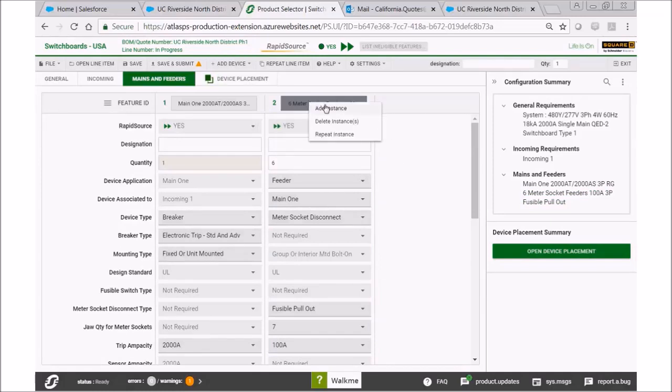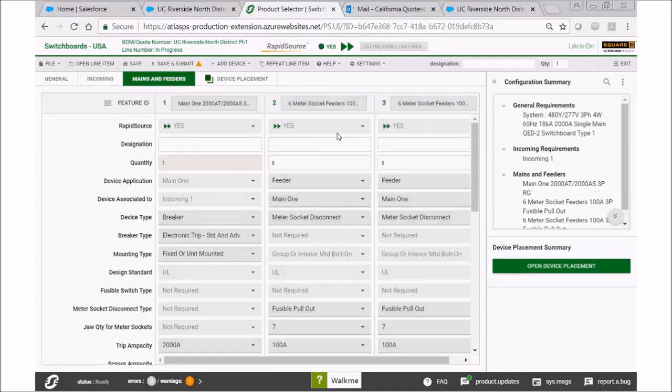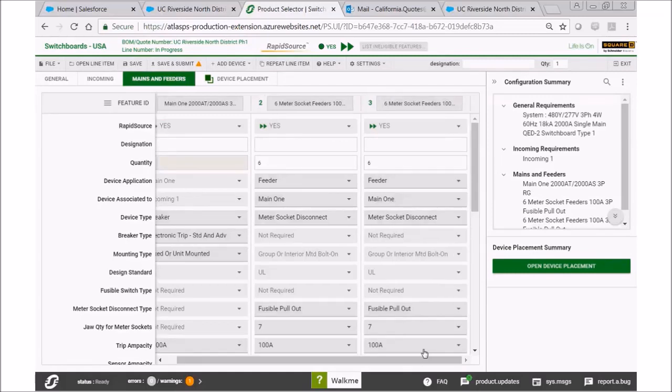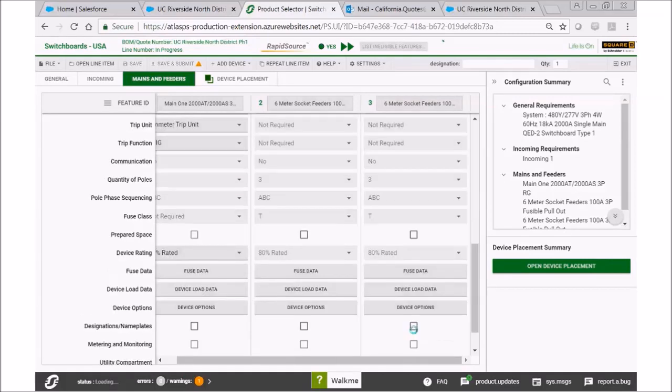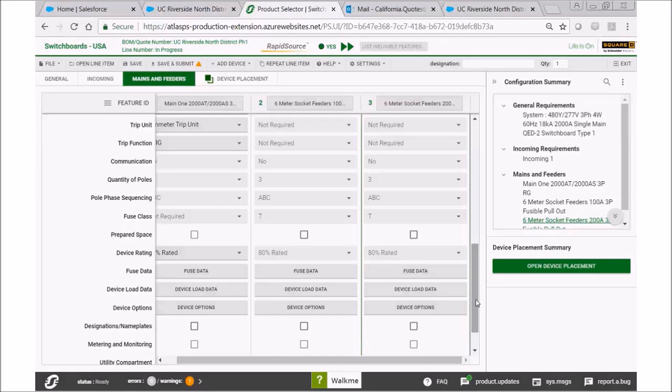Now let's add another instance, or in this case, let's repeat it because we're going to do the same thing, but this time we're going to go down and select 200 amps. Once we've made our selection at 200 amps, now we're ready to move on to the next step.